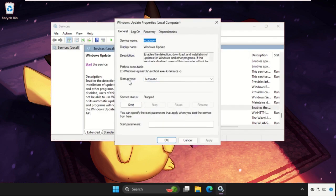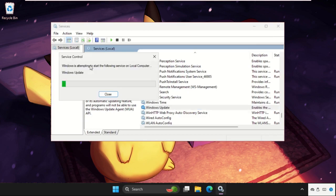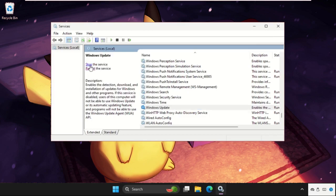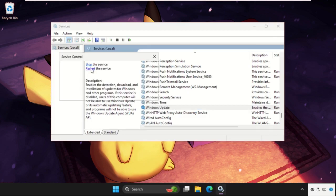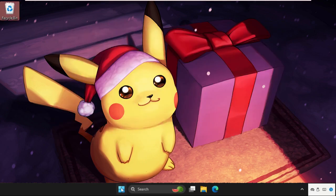Set the startup type to Automatic, click Apply and then OK. Then select Windows Update and click Start the Service. Once done, click Restart the Service.